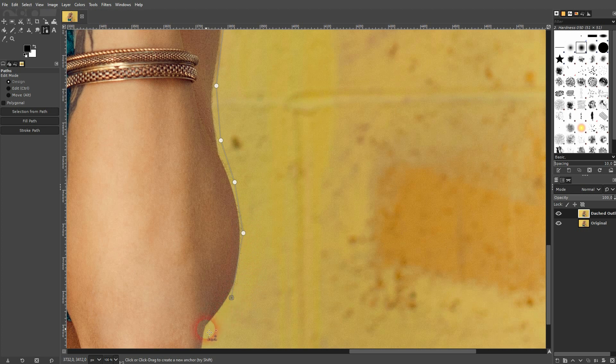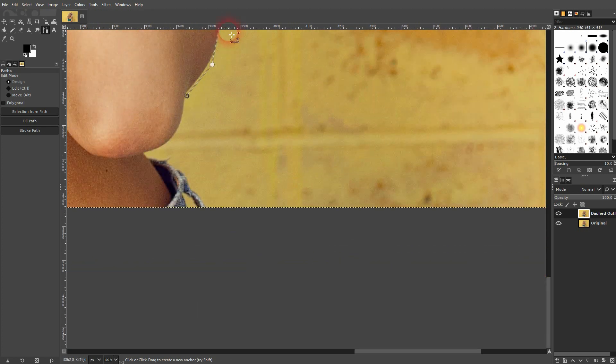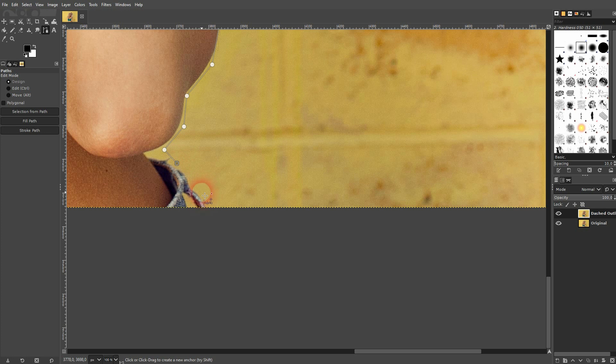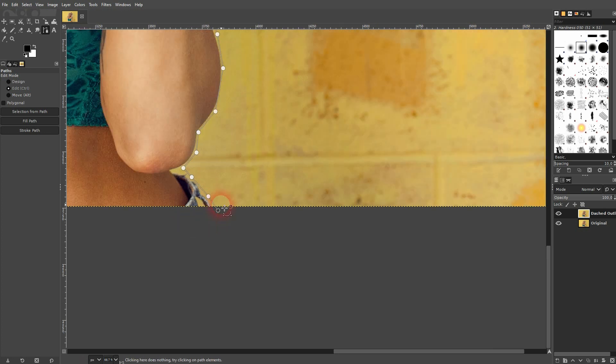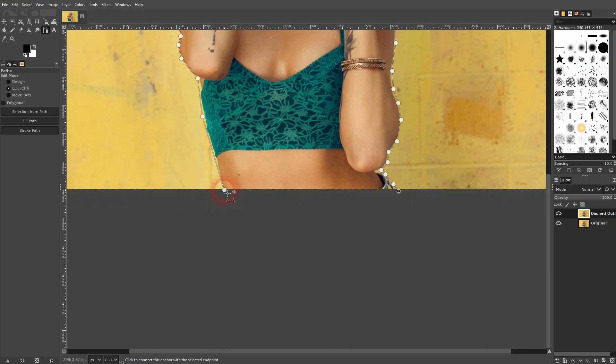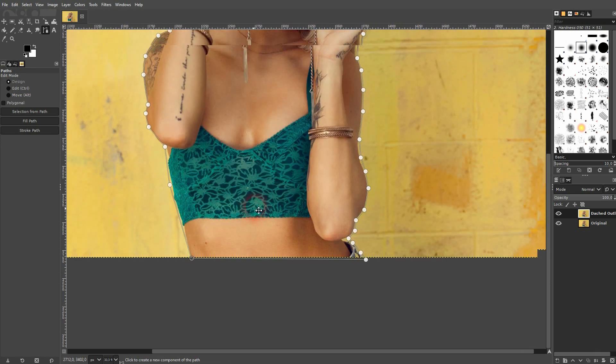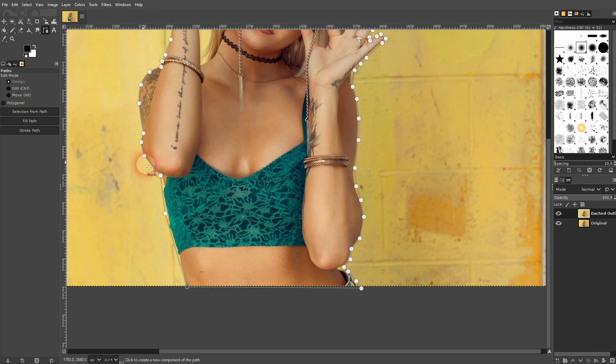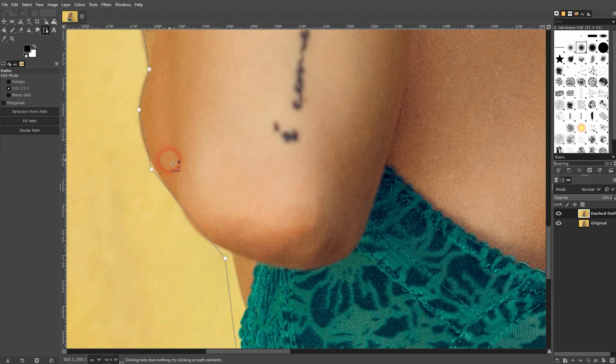When you've reached the end and you want to close your path, just hold ctrl and then left click on the first of these points that you've created, and it's going to close your path. So you have now a closed shape, and that's what you need for the next step.